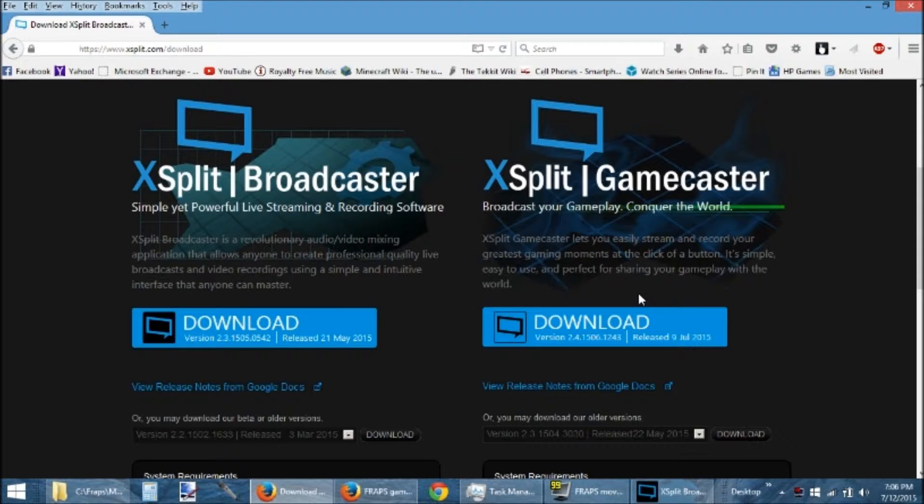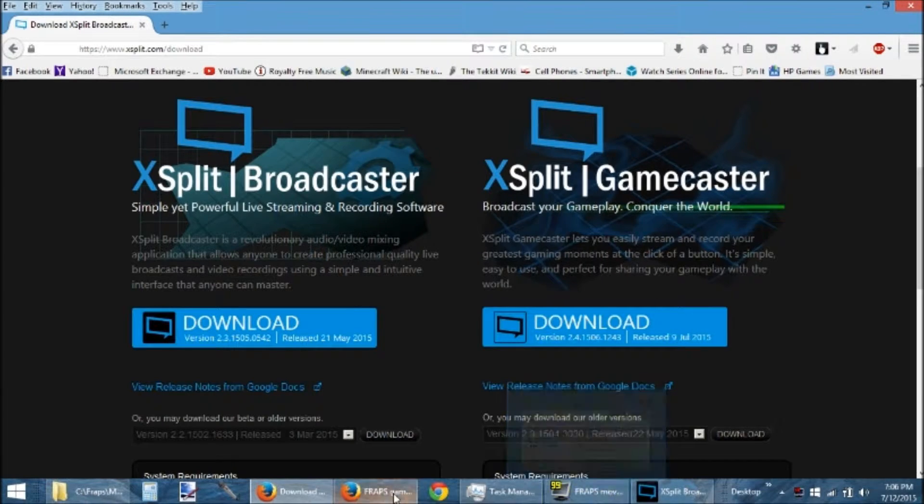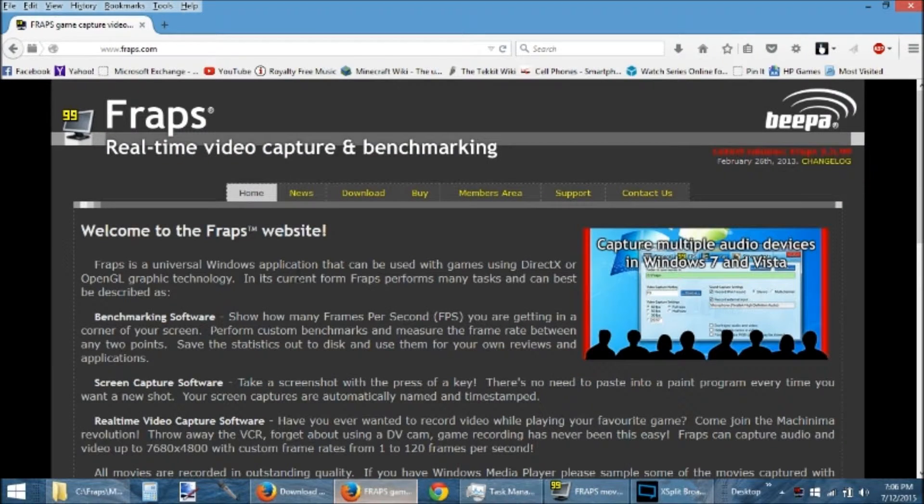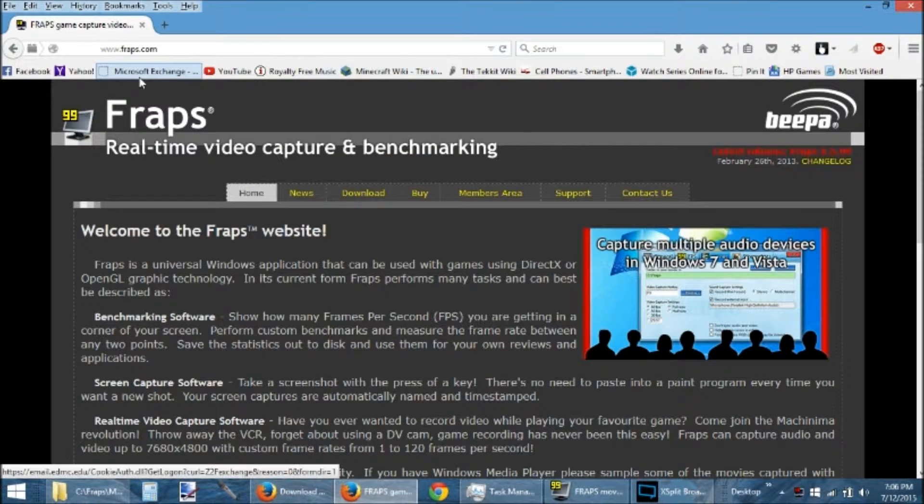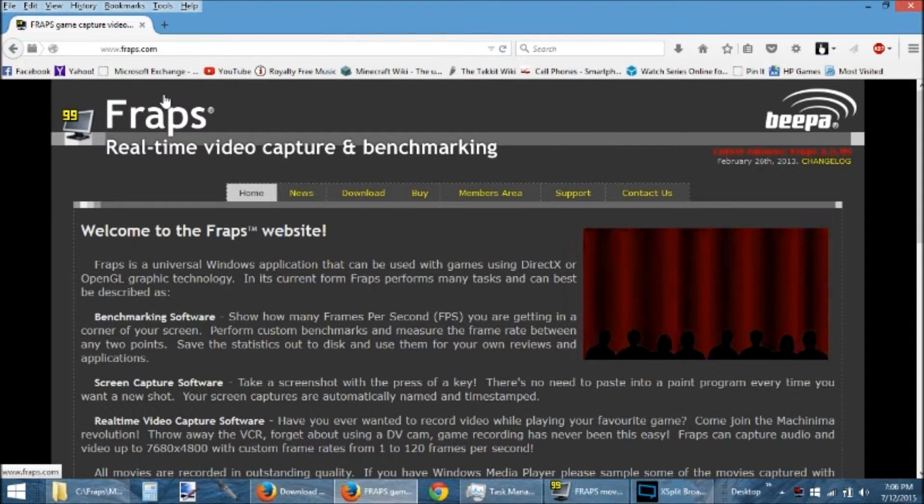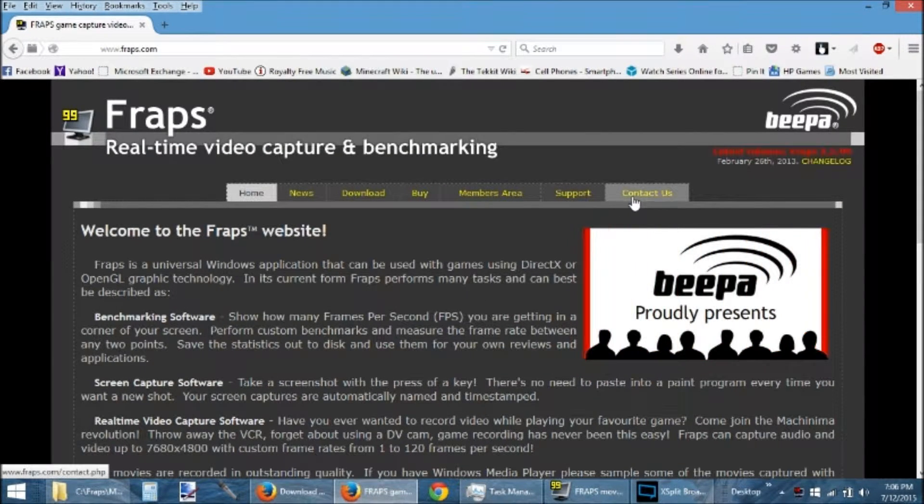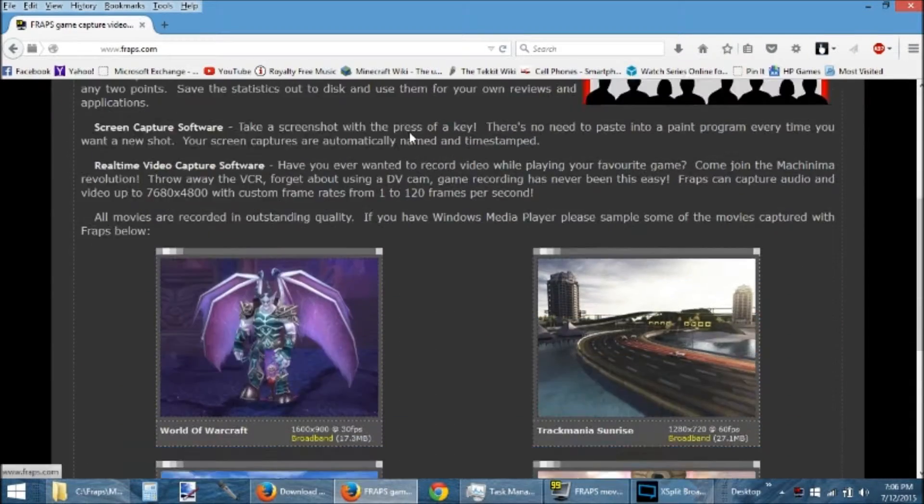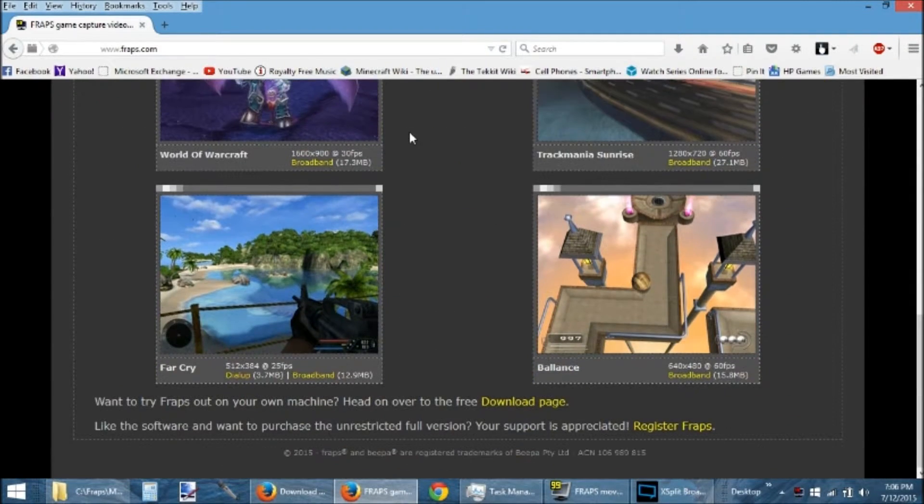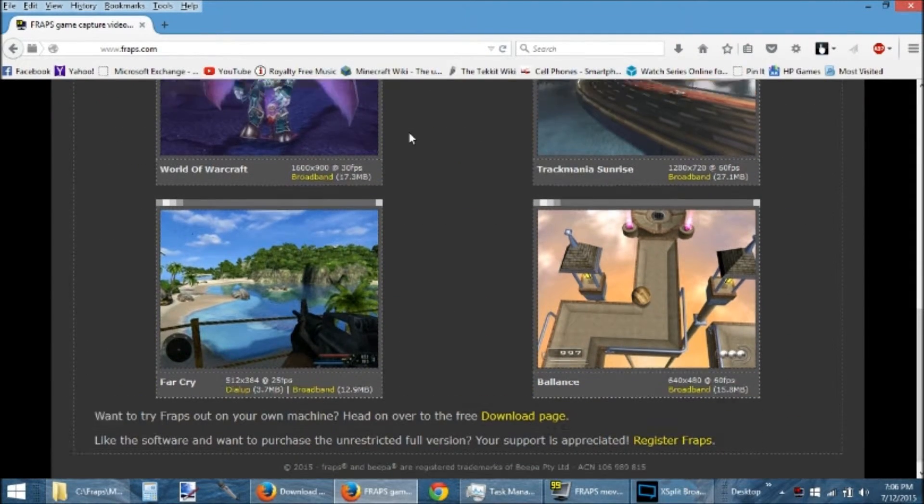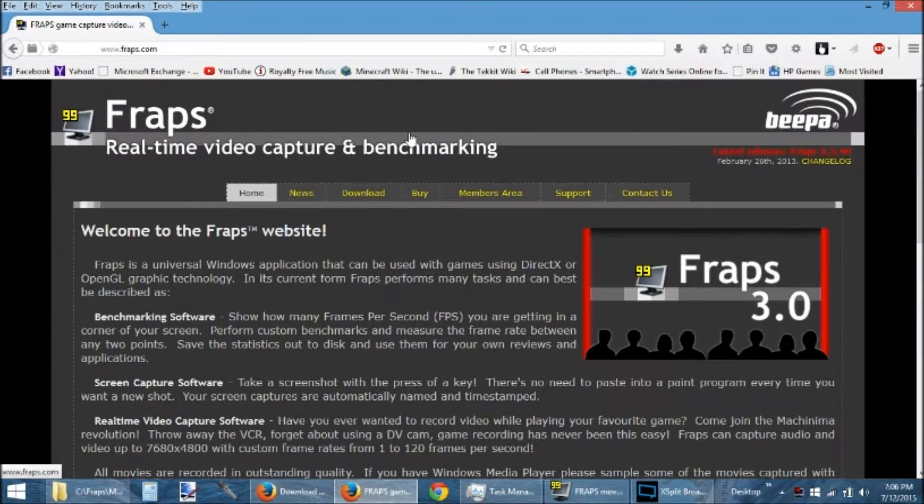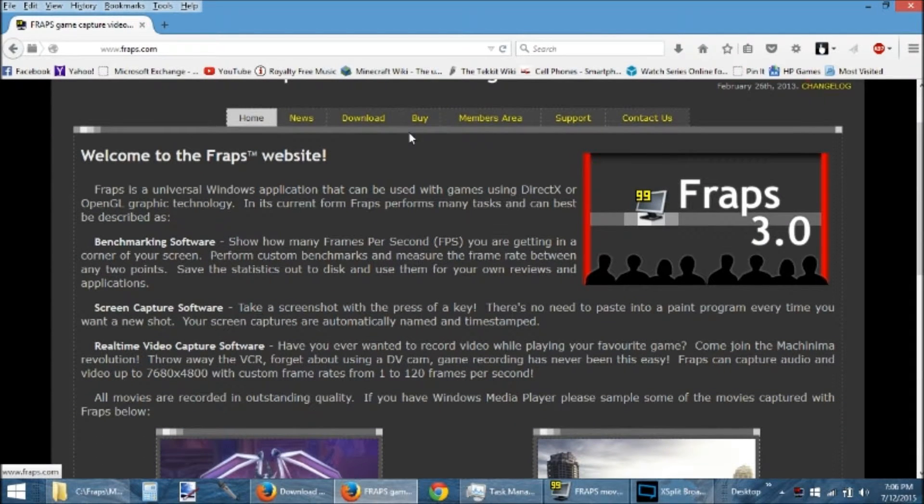Now, in order to record, you may need to also download Fraps, which you can get from Fraps.com. Very simple. Download it in. It's about $39, I believe. And it is worth every single penny.